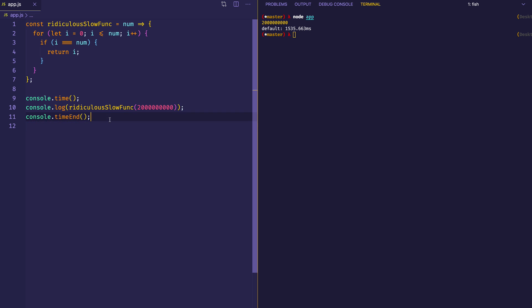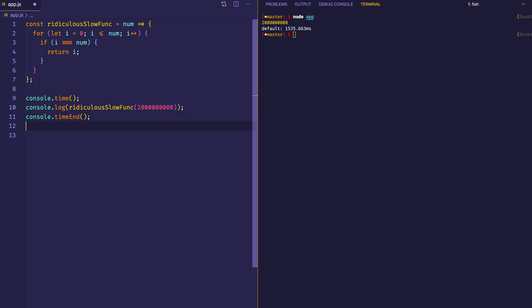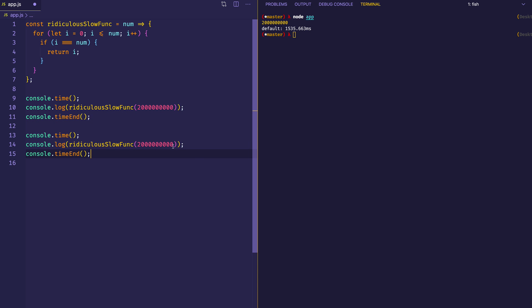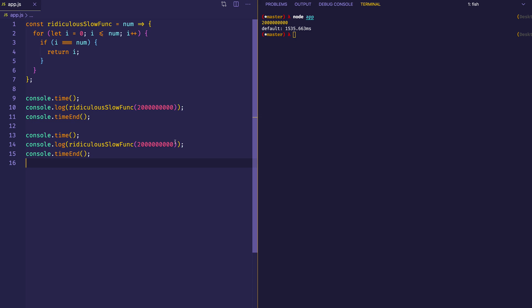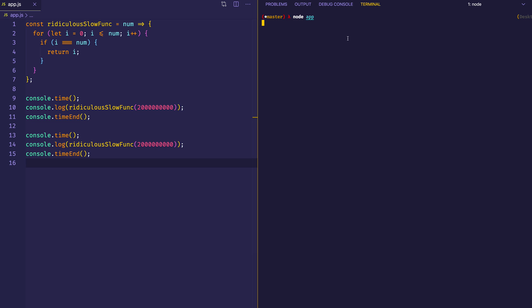Now let's look at something. Let's say we wanted to execute this function again with that same huge number, the two billion. So we're going to execute it twice and run it to see what happens. What you can see is that each time it executed, there was quite a bit of a pause before we saw the results in the console. The first one took about 1535 milliseconds, the second one 1533 milliseconds — so they both took about the same amount of time.